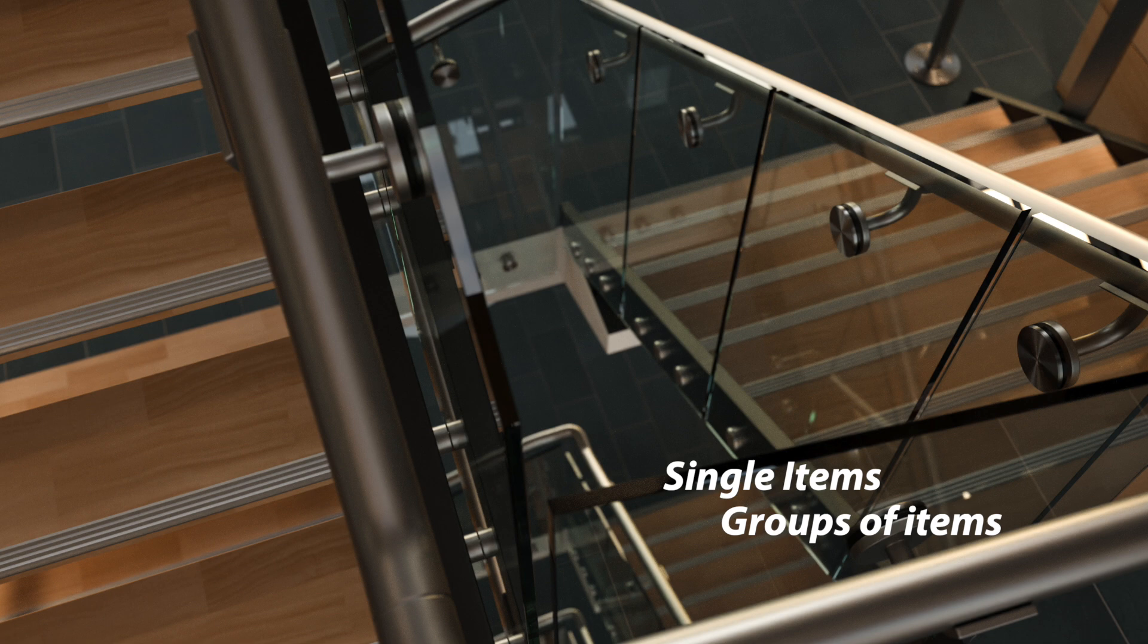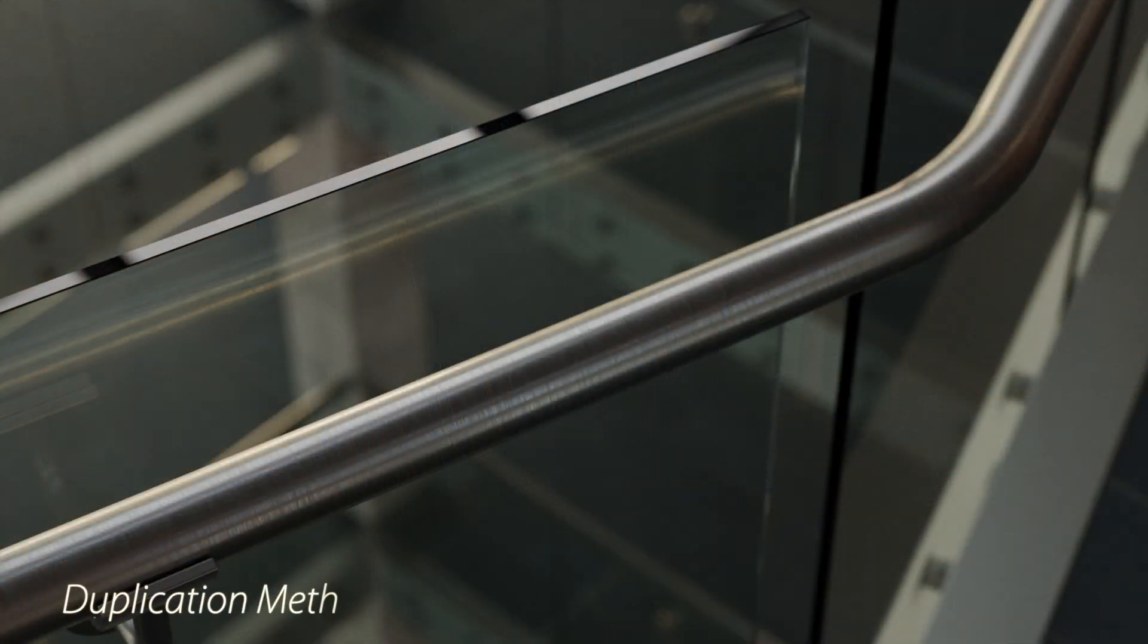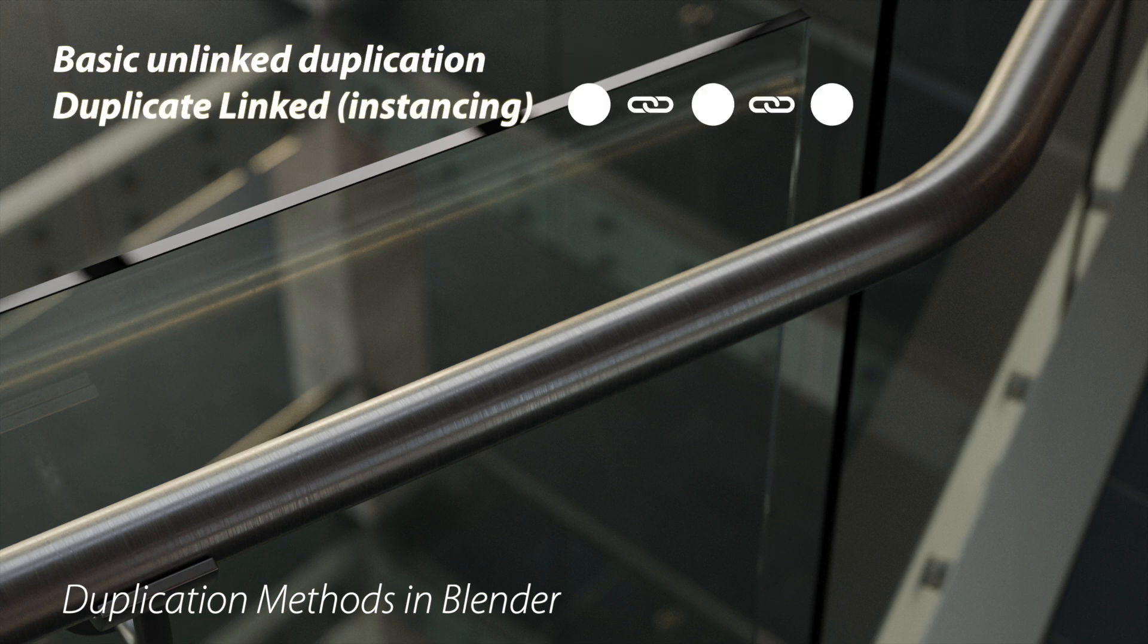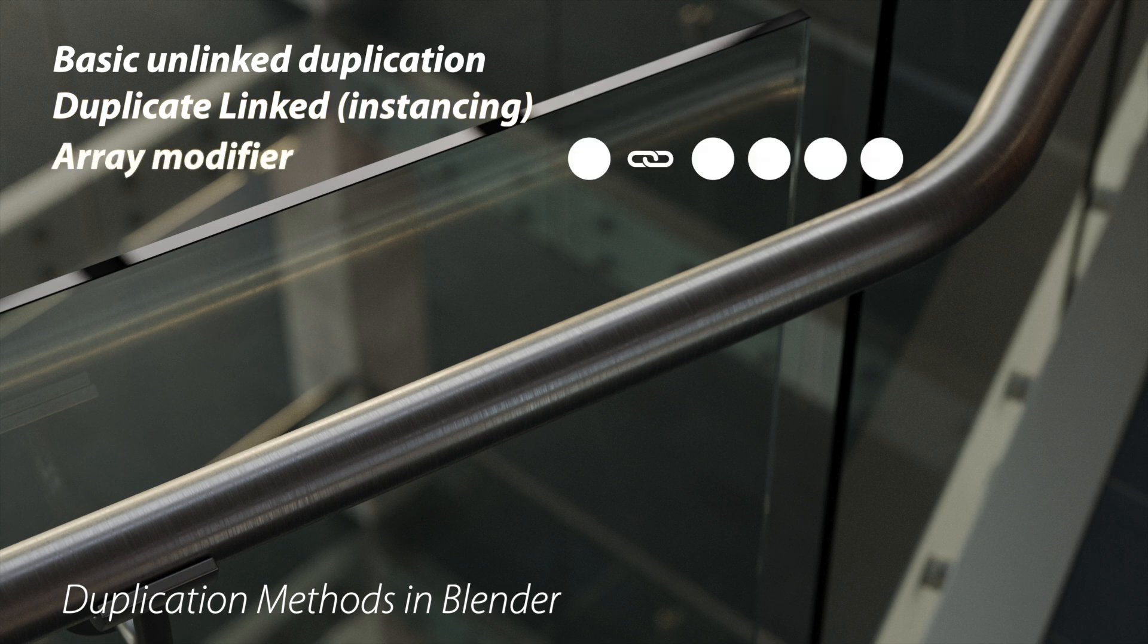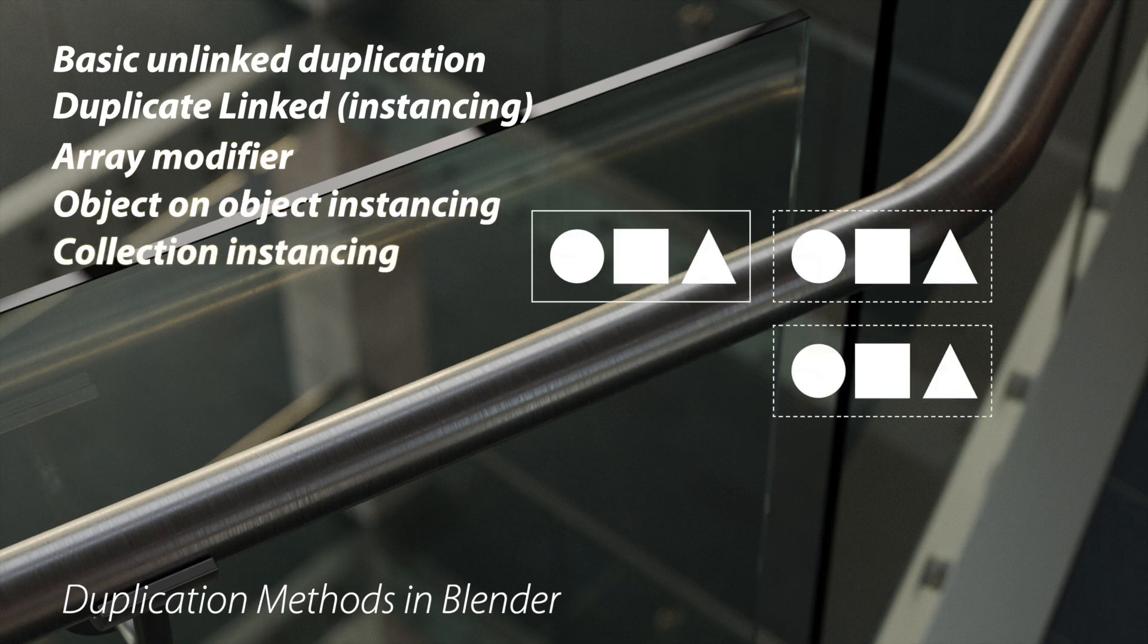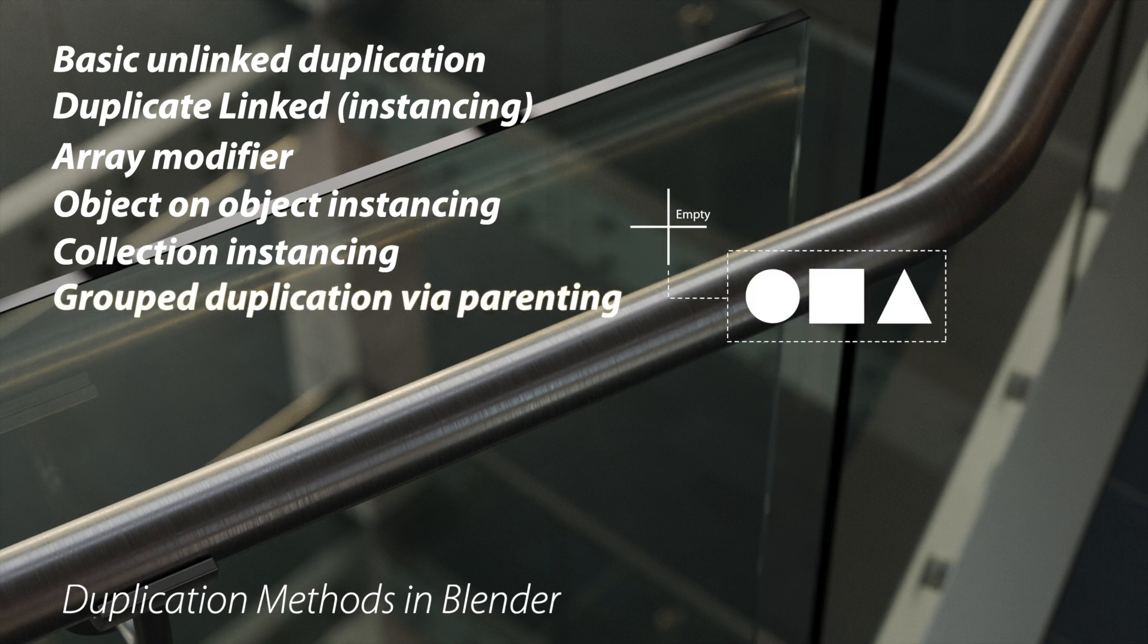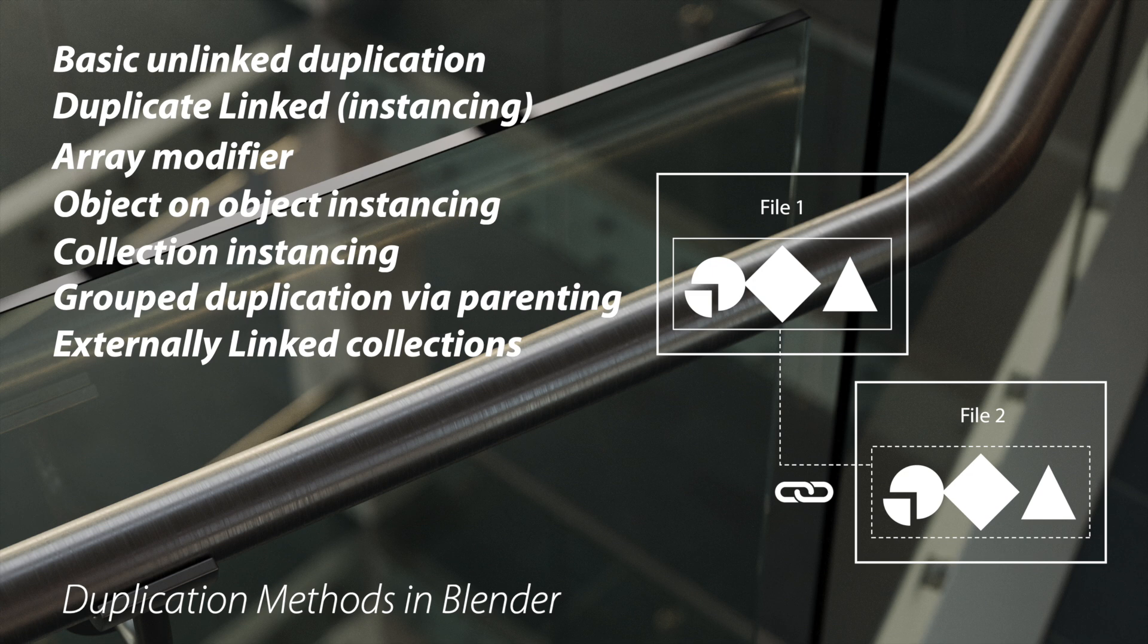In this series of tutorials we're going to look at these different methods: basic duplication via the duplicate object command, linked duplication via the duplicate linked command, using the array modifier for duplication, object on object instancing, collection instancing, grouped duplication via parenting, linked collections, and library overrides.